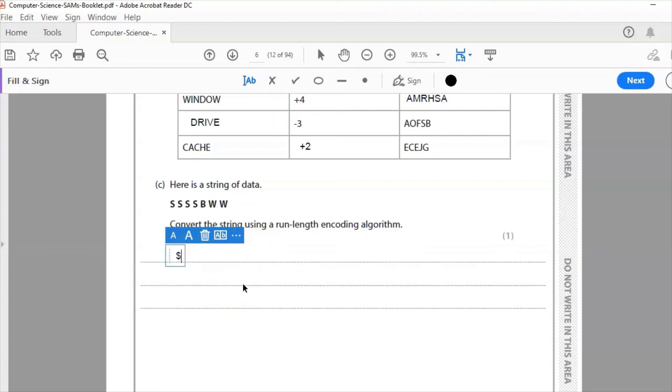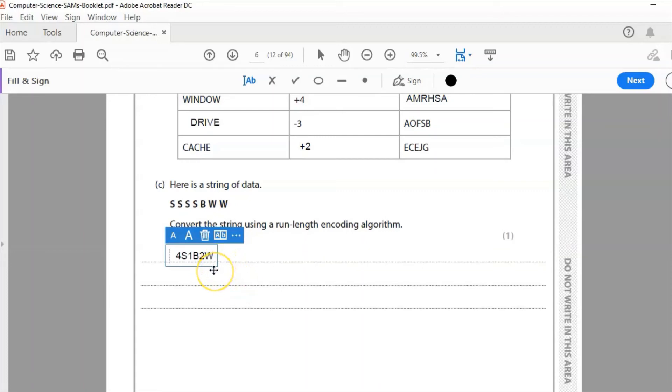So I can see four S's, four S's, one B and two W's and that is the answer for C.